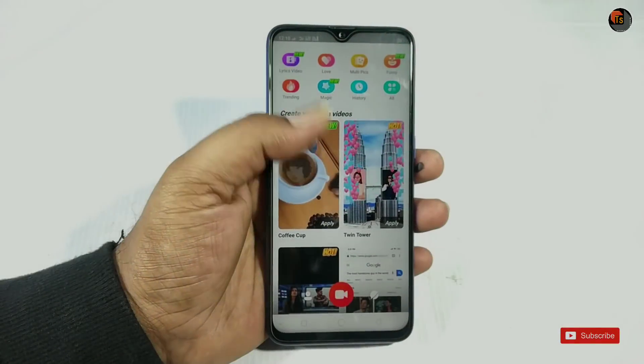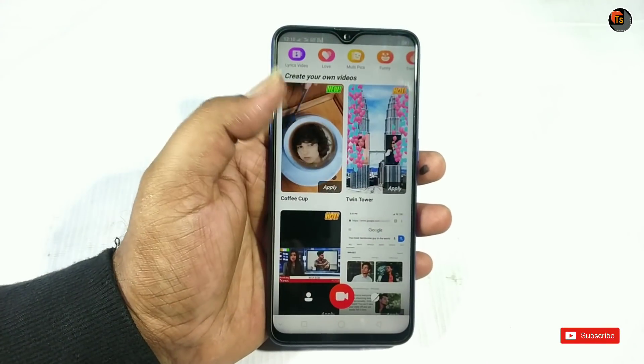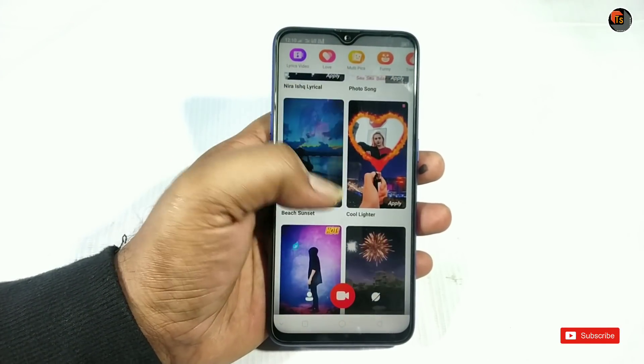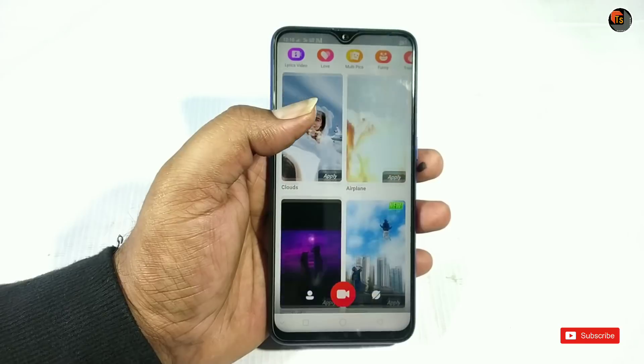Hello friends, welcome to the Tetsuaduk channel. This day, I'm going to show you a beautiful, amazing application.